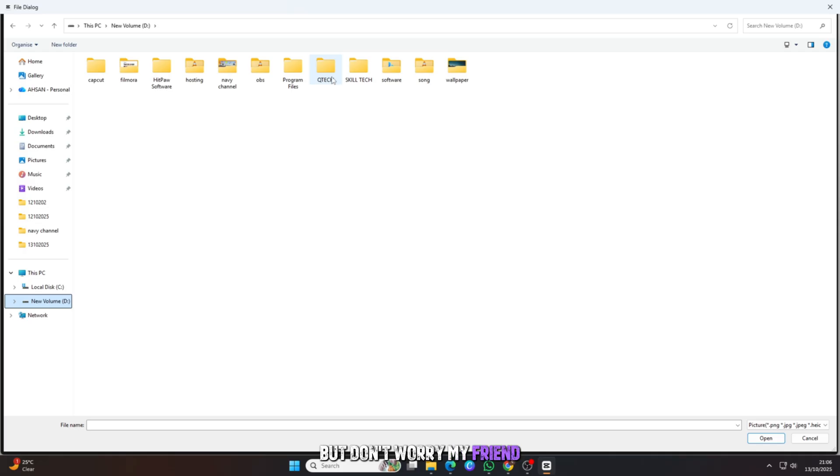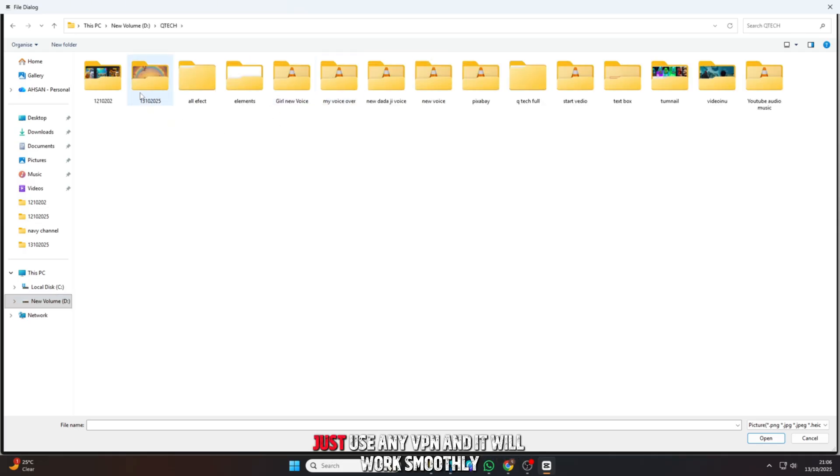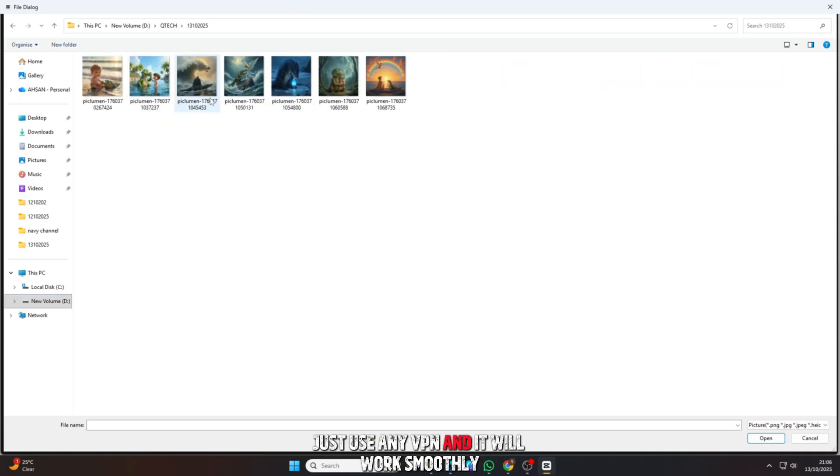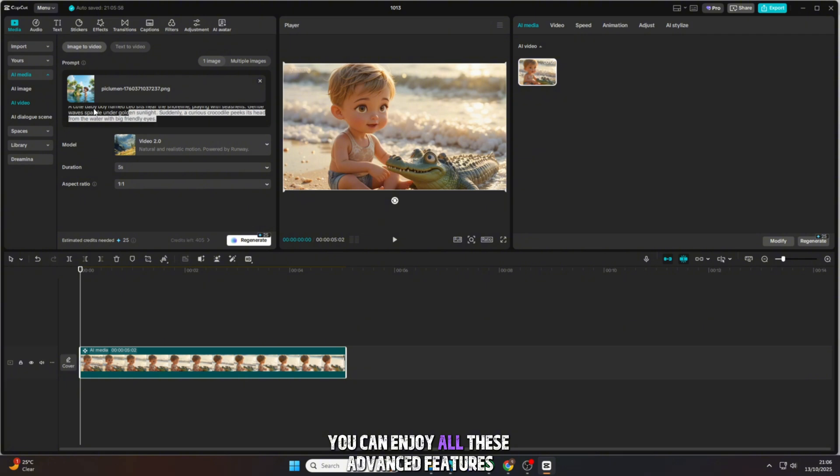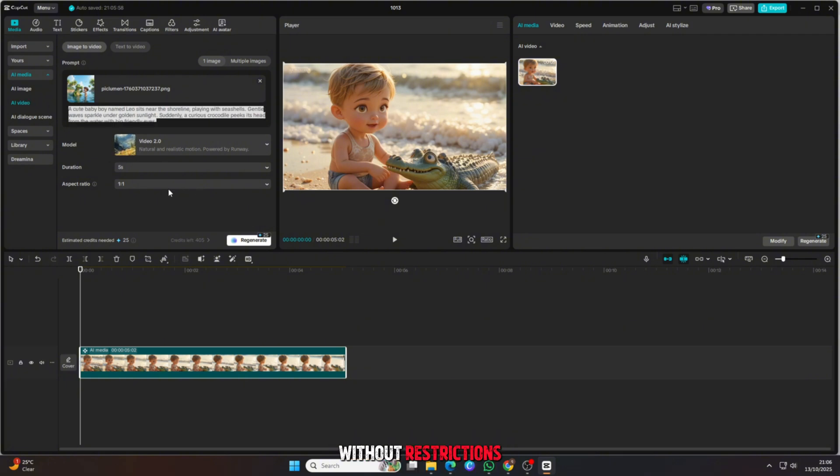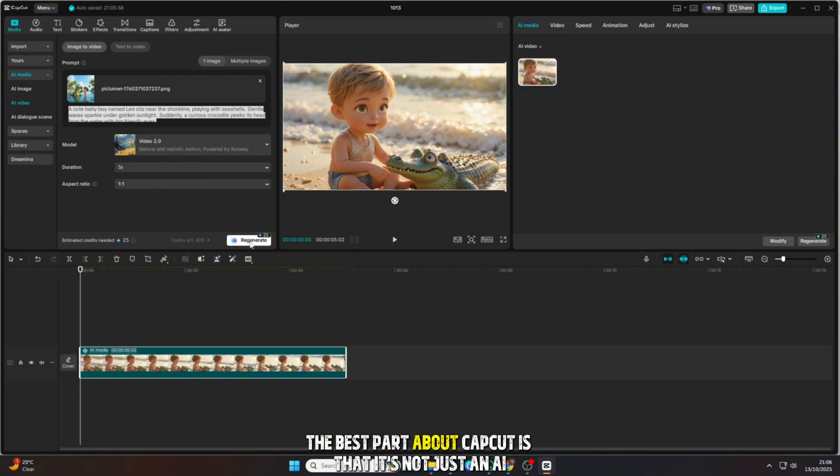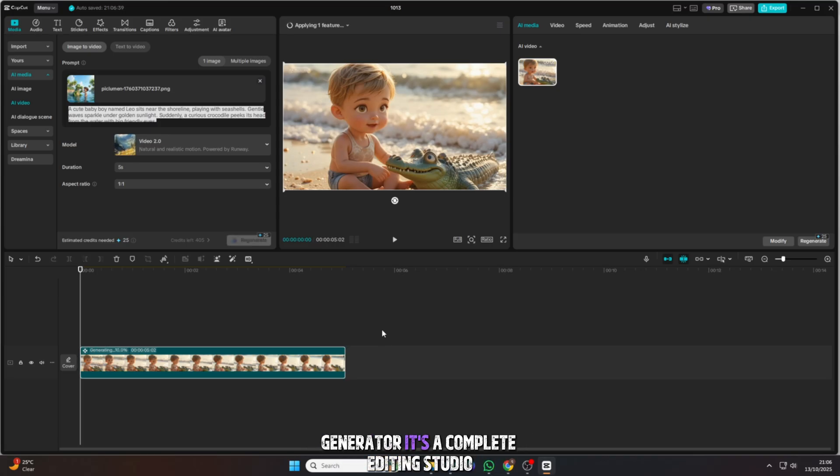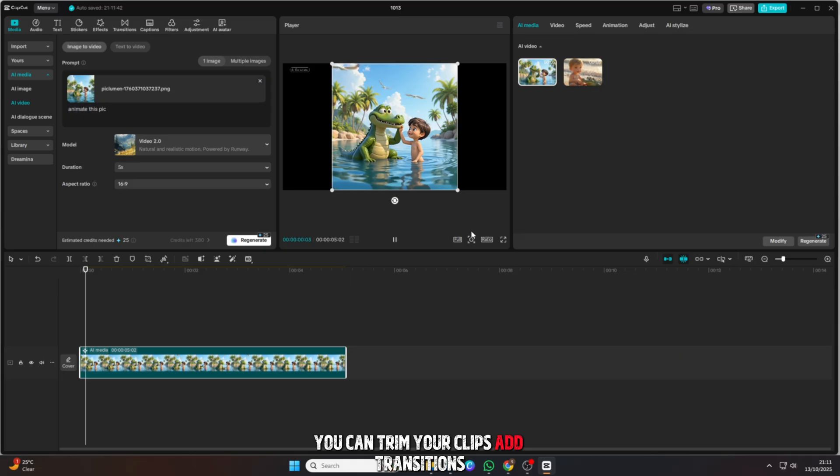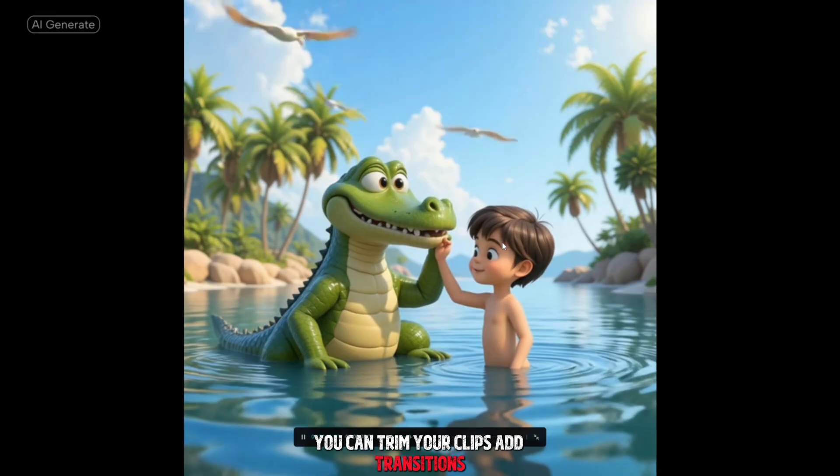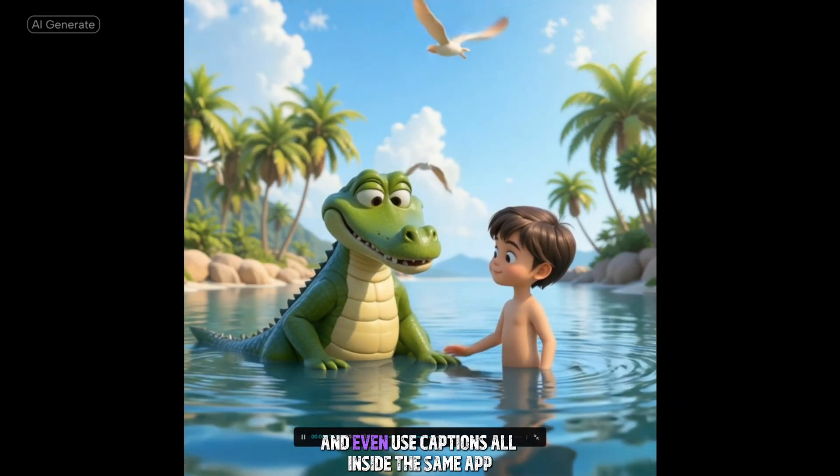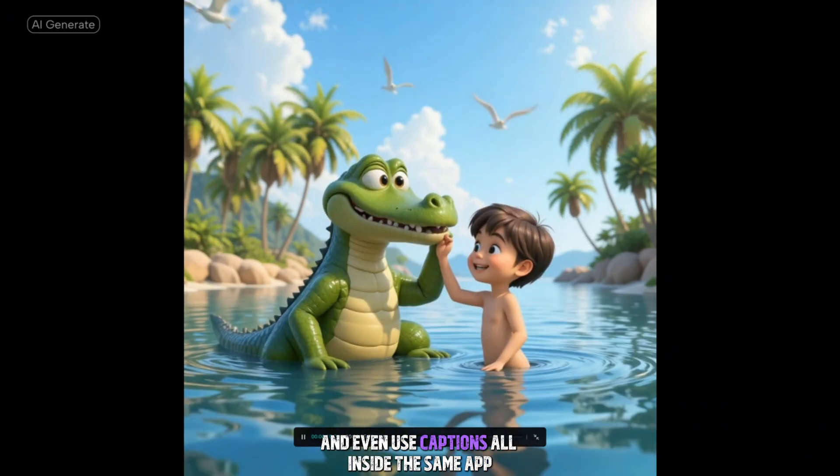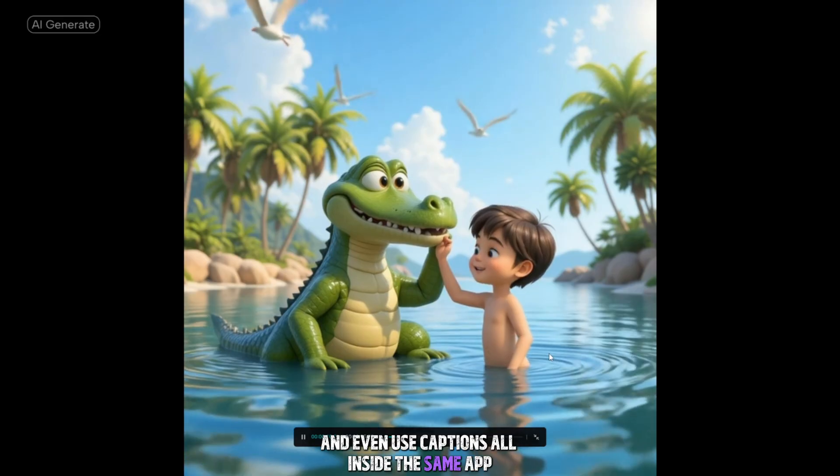Many people in our country say CapCut doesn't work for them. But don't worry, my friend. Just use any VPN and it will work smoothly. Once you do that, you can enjoy all these advanced features without restrictions. The best part about CapCut is that it's not just an AI generator. It's a complete editing studio. You can trim your clips, add transitions, insert effects, apply filters, and even use captions, all inside the same app.